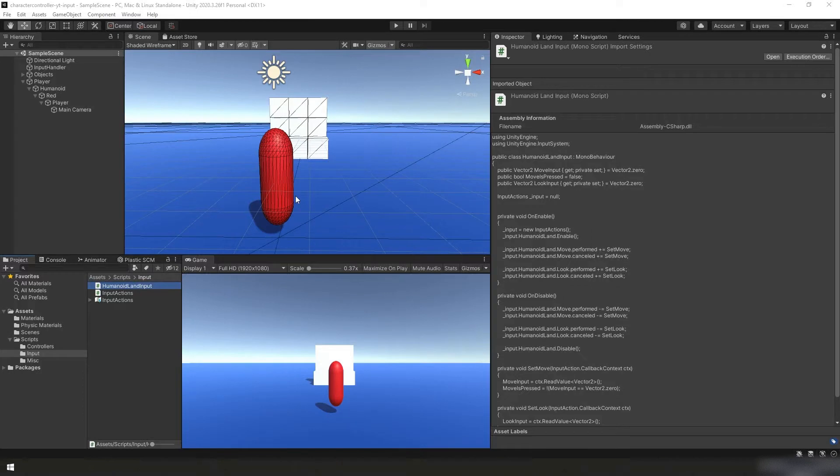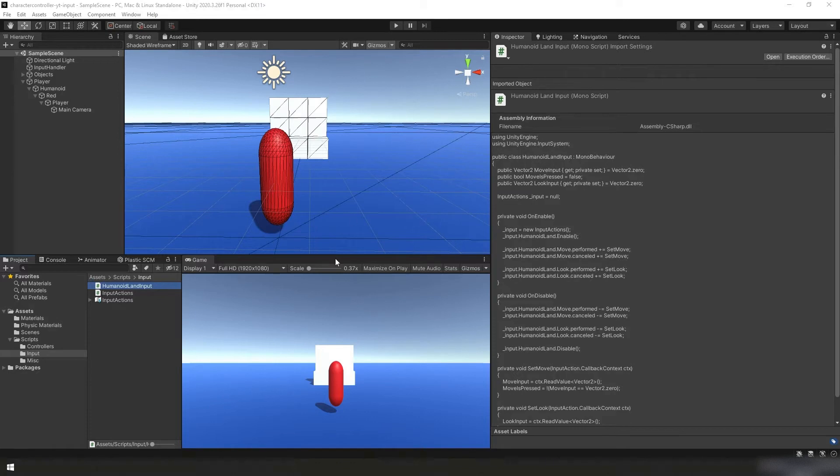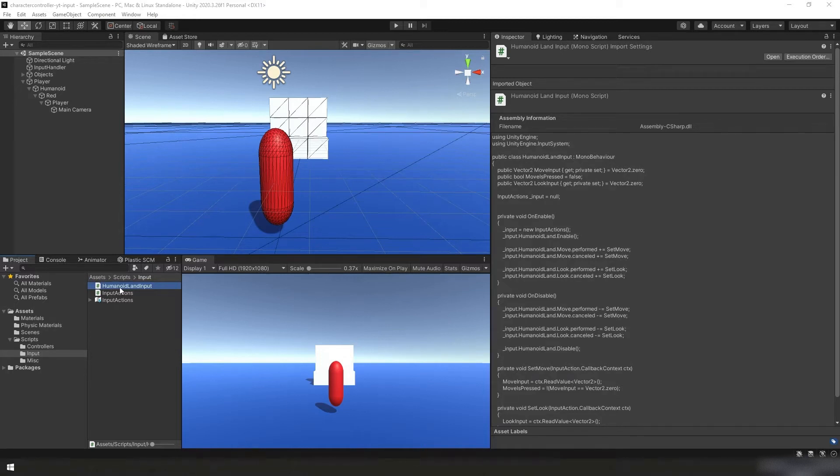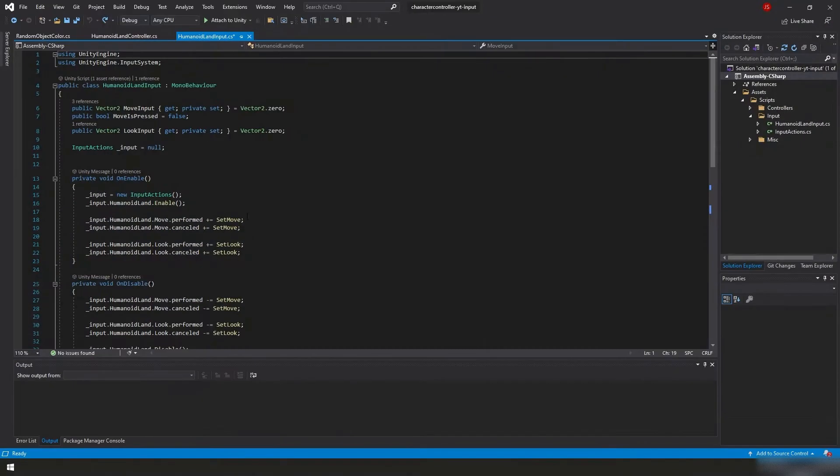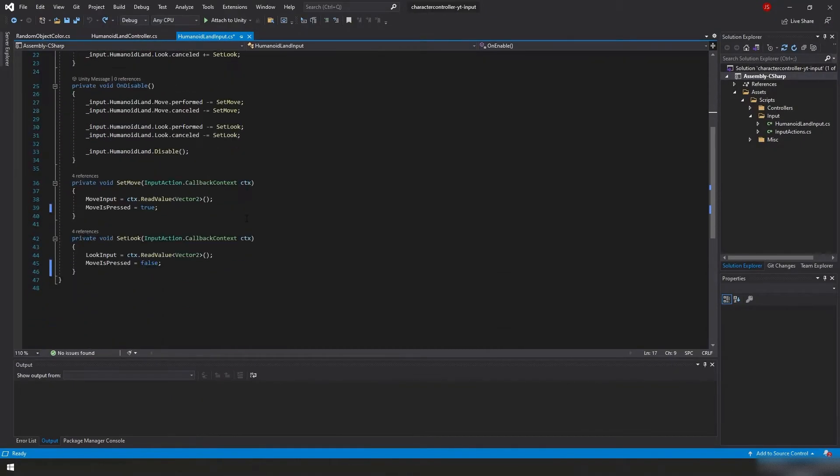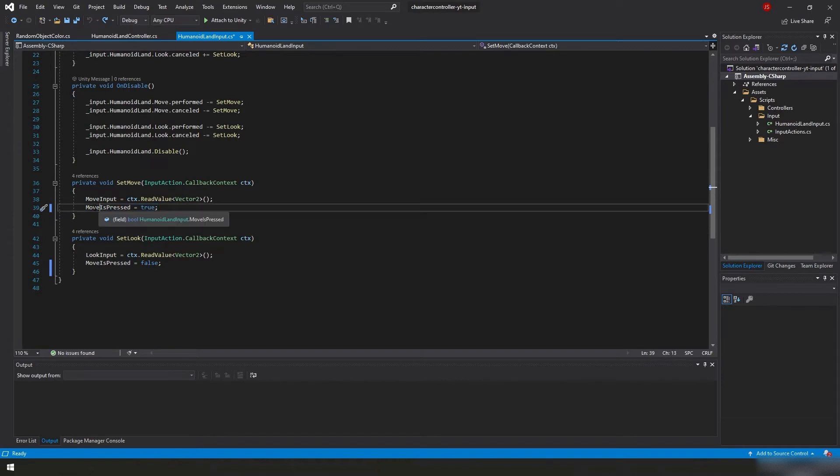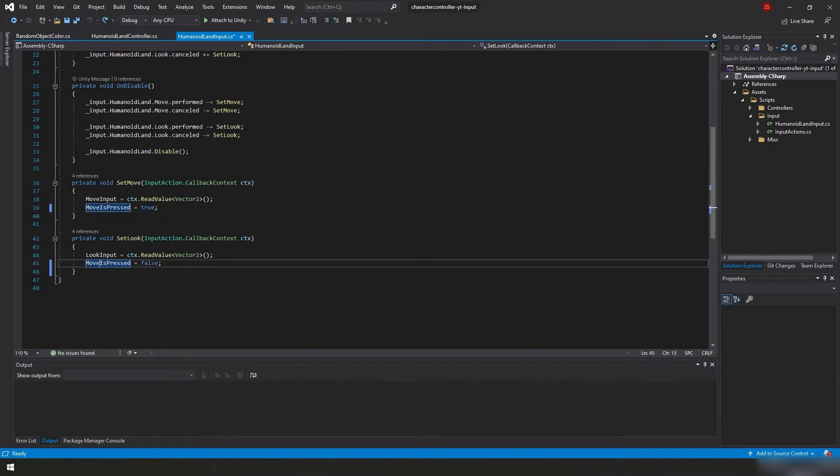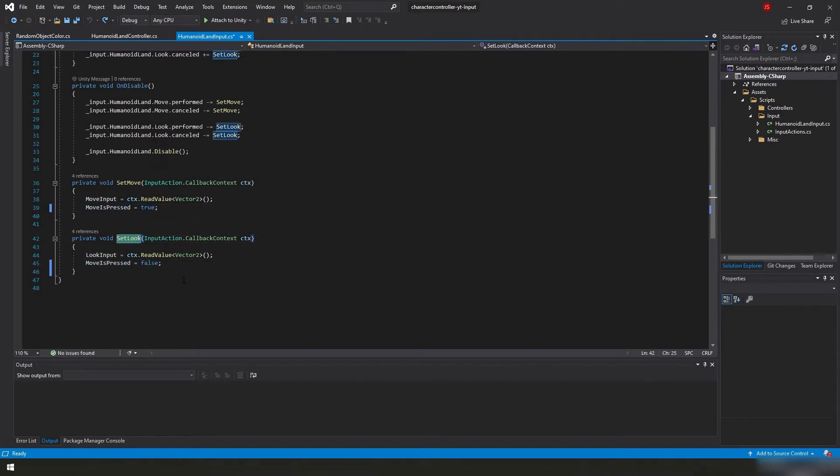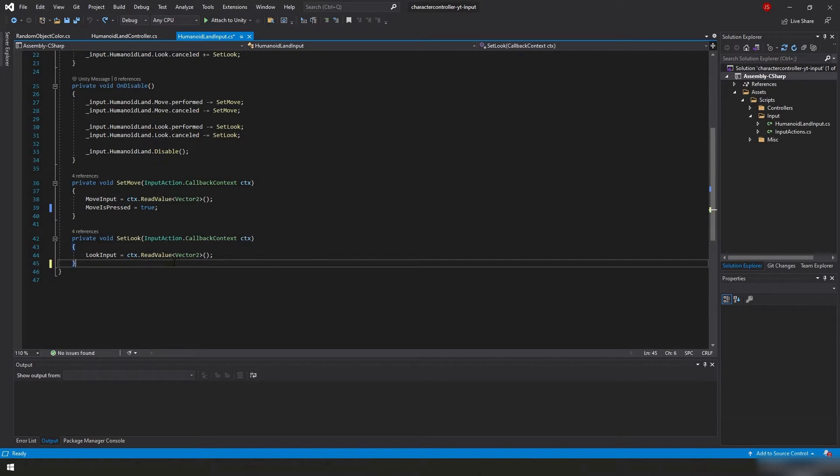But before we get into that, I need to backtrack a little bit and fix a small mistake that I made earlier. So in the project itself, if we go down to the project panel, underneath scripts input, humanoid land input, our input script, we're going to double click on that to edit it. And down at the bottom I added these move is pressed boolean modifiers. So here we're setting it to true, here we're setting it to false. Why are we setting it to false in set look? I don't know, it doesn't make any sense, it's not supposed to be that way, that's going to cause big problems, let's fix that.